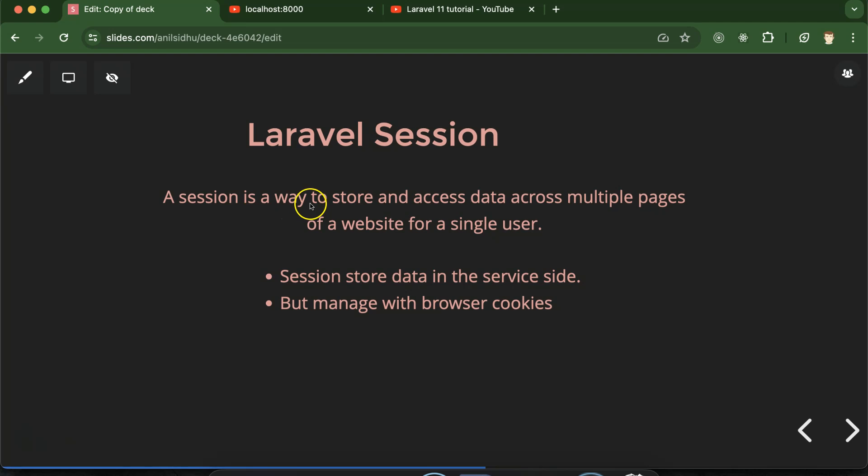So now let's talk about the definition. Session is a way to store data and we can access this data after storing the session on any page of our application. For example, we have a login page and whenever we are entering an email ID and password, we store that email ID in the session. After that we can access this email ID on any page of our application — maybe the profile page, settings page, or any page.